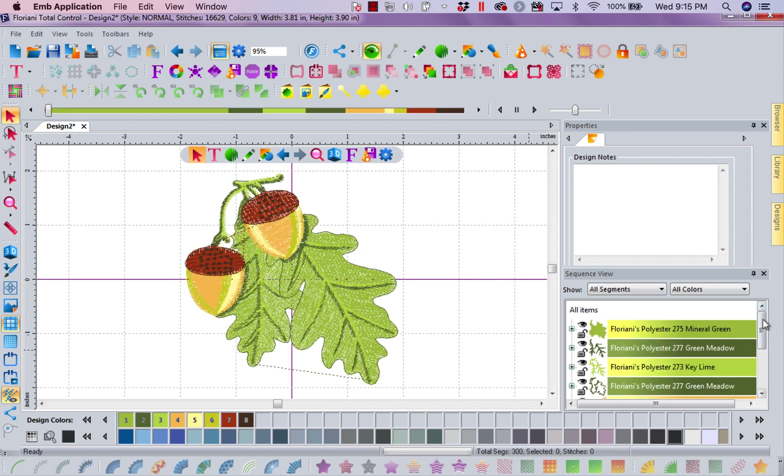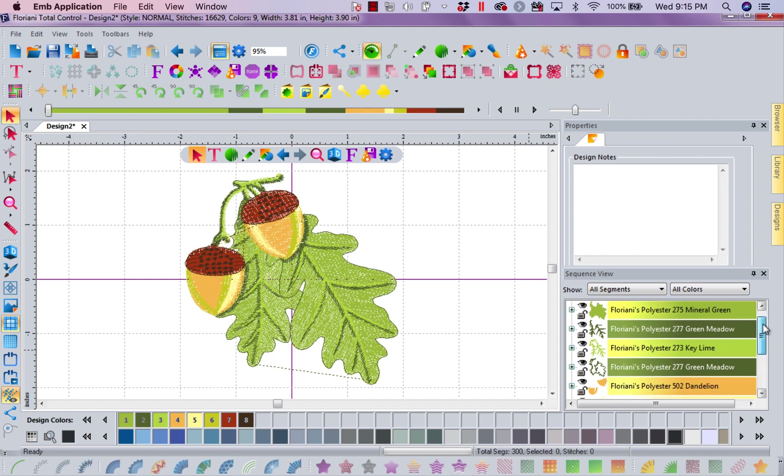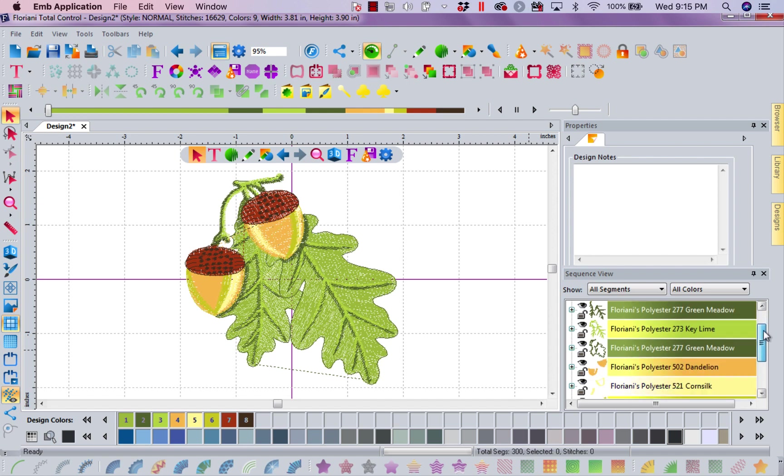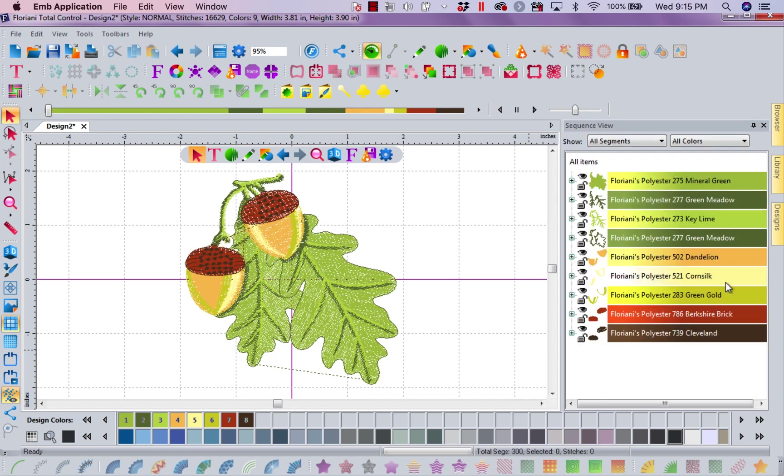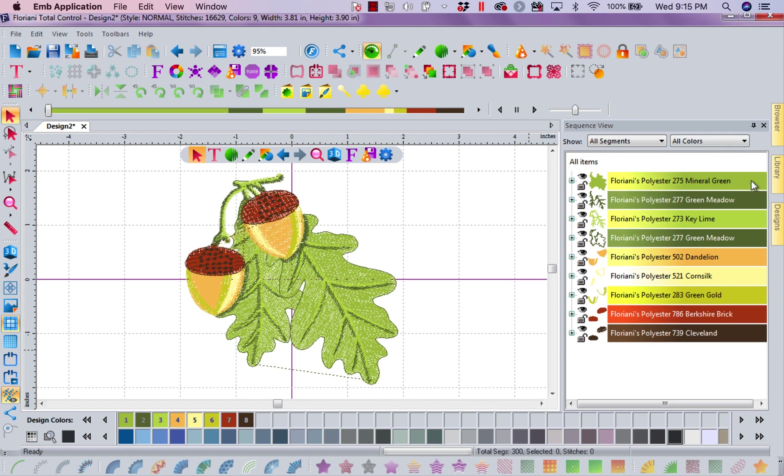Now number one, I want you to notice how wonderful, let me close down my properties, I want you to notice how wonderful the sequence view is. Do you notice how high def, how clear and concise all of our icons are now? And look at how wonderful the color changes are in our sequence.